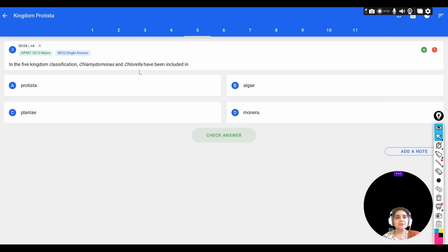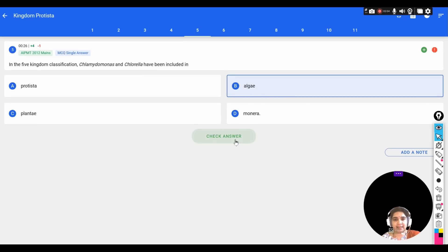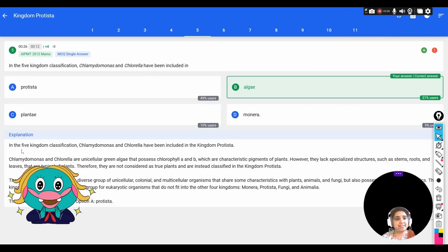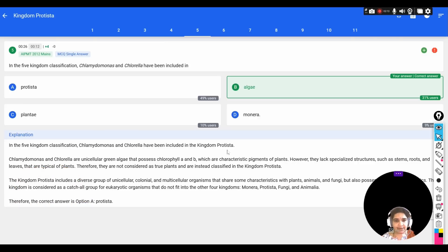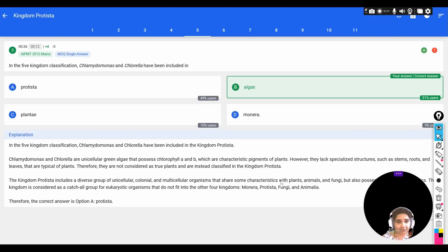In the five-kingdom classification, Chlamydomonas and Chlorella have been included in — options: A) Protista, B) Algae, C) Plantae, D) Monera. They are included in Kingdom Protista. Chlamydomonas and Chlorella are unicellular green algae which possess chlorophyll a and chlorophyll b, the characteristic pigments of plants. However, they lack specialized structures such as stems, roots, and leaves, so they are not considered true plants.